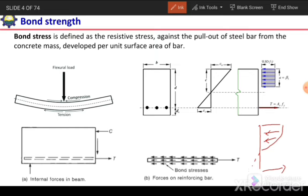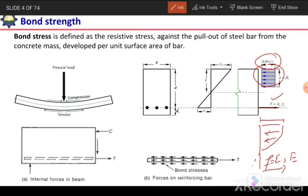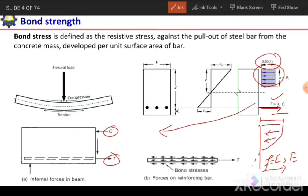Instead, there will be only tensile stress in the reinforcing bar, which will be equal to Es times epsilon. This stress fs here will be equal to Es times epsilon, and the compressive stress will be 0.85 fc prime. From this stress profile we can calculate the force in the compression zone as well as the force in the reinforcing bar. This force in the reinforcing bar is away from the concrete section — it is tension — and it is equal to the area of the bar times the stress in the bar.